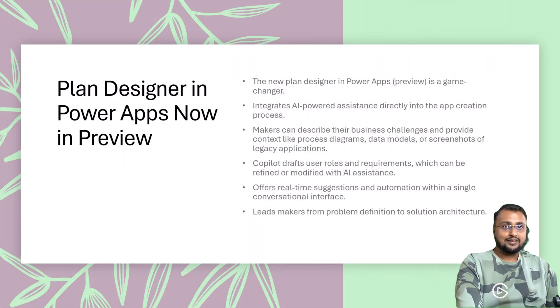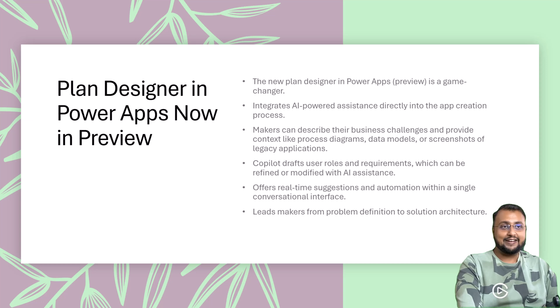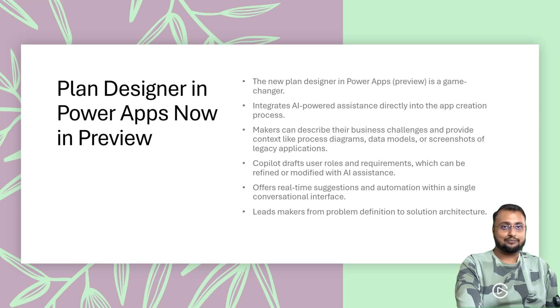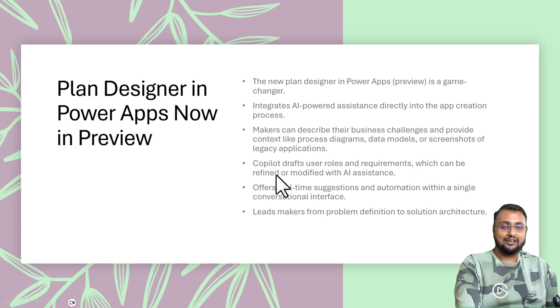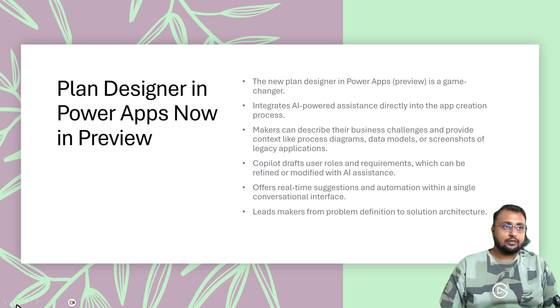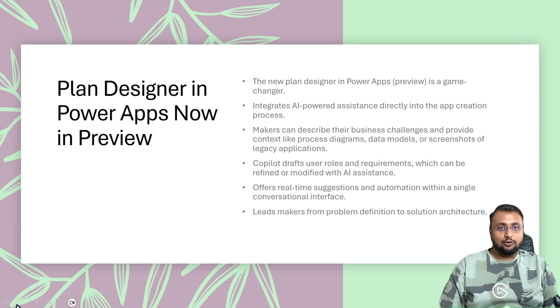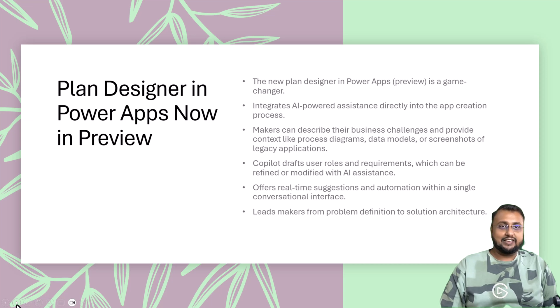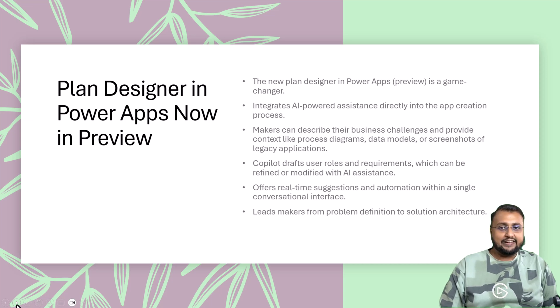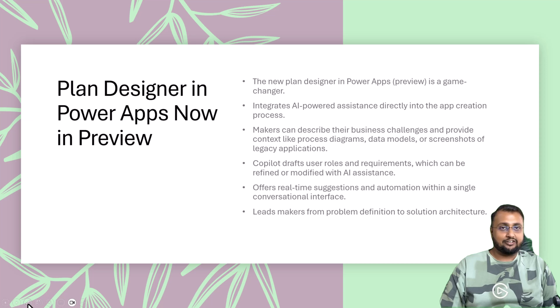Third interesting update is around new plan designer in Power Apps, now in preview. Now what is plan designer in Power Apps? Let me explain. The new plan designer in Power Apps is a game changer. It integrates AI-powered assistants directly in the app creation process. Let's see how.